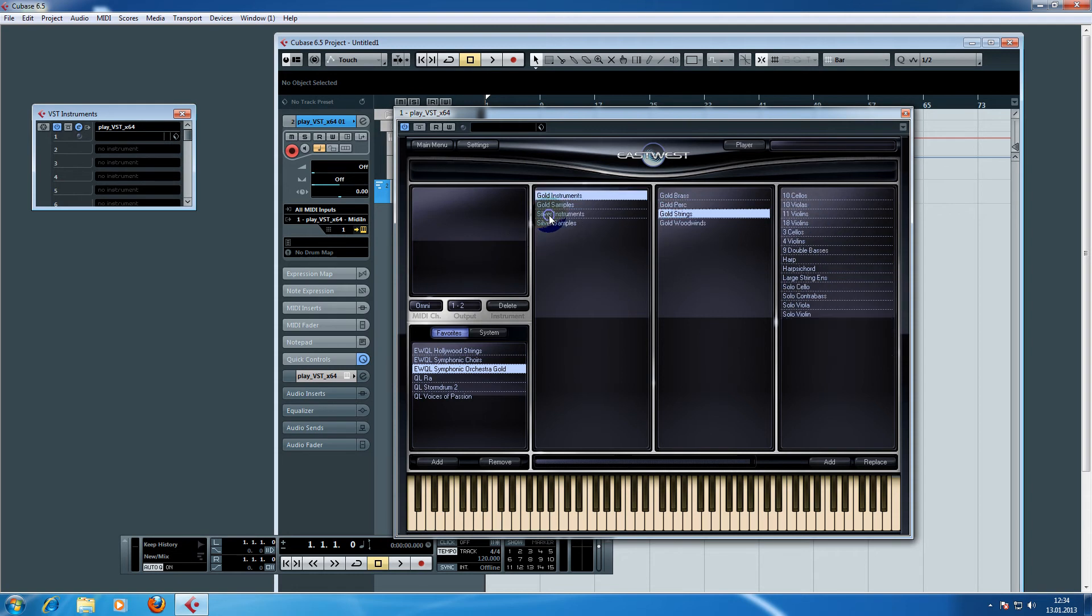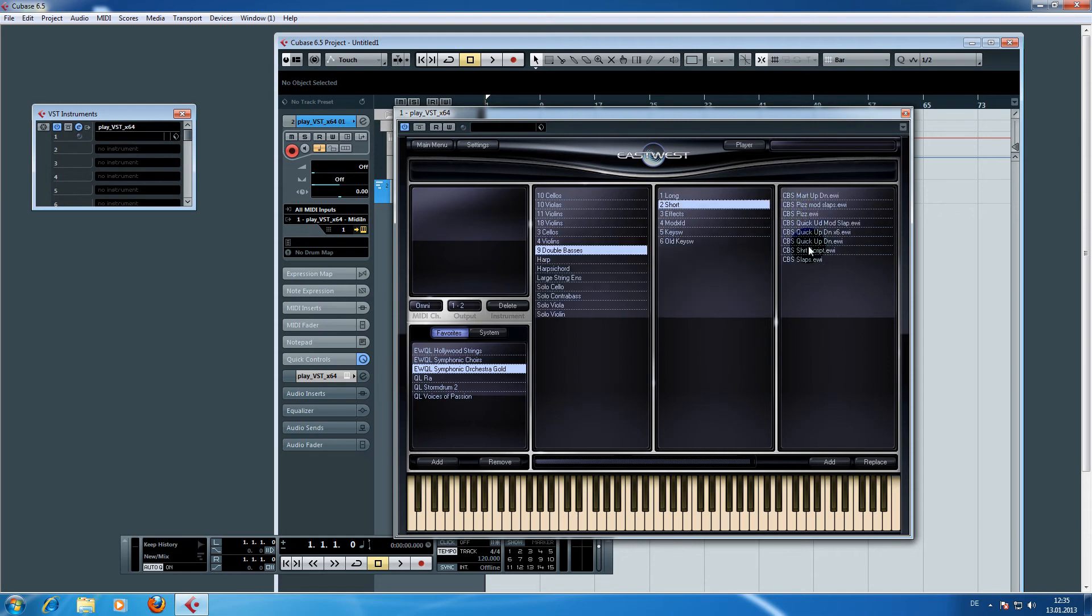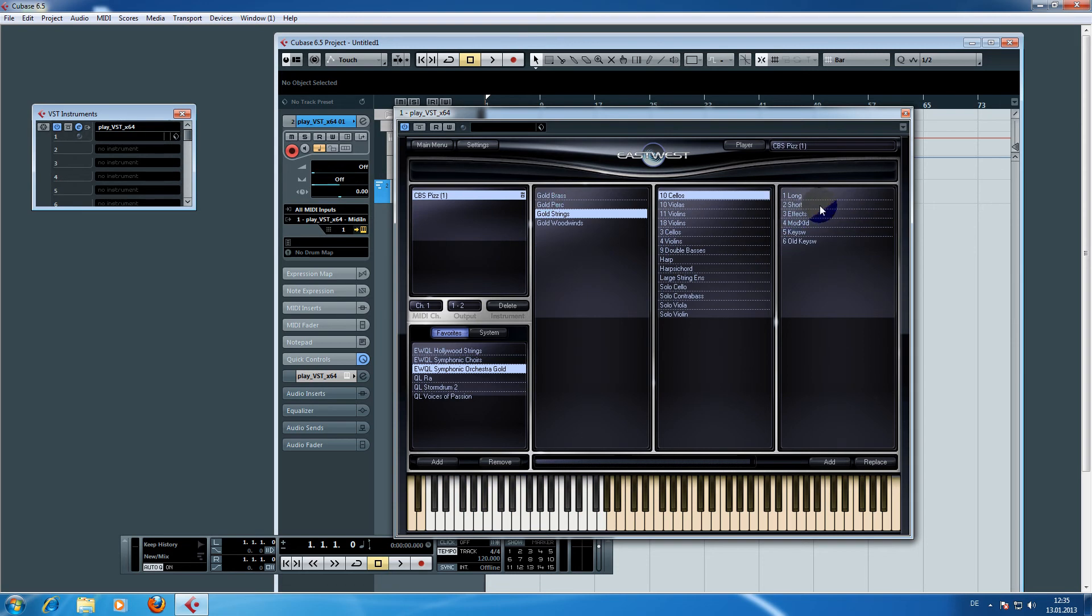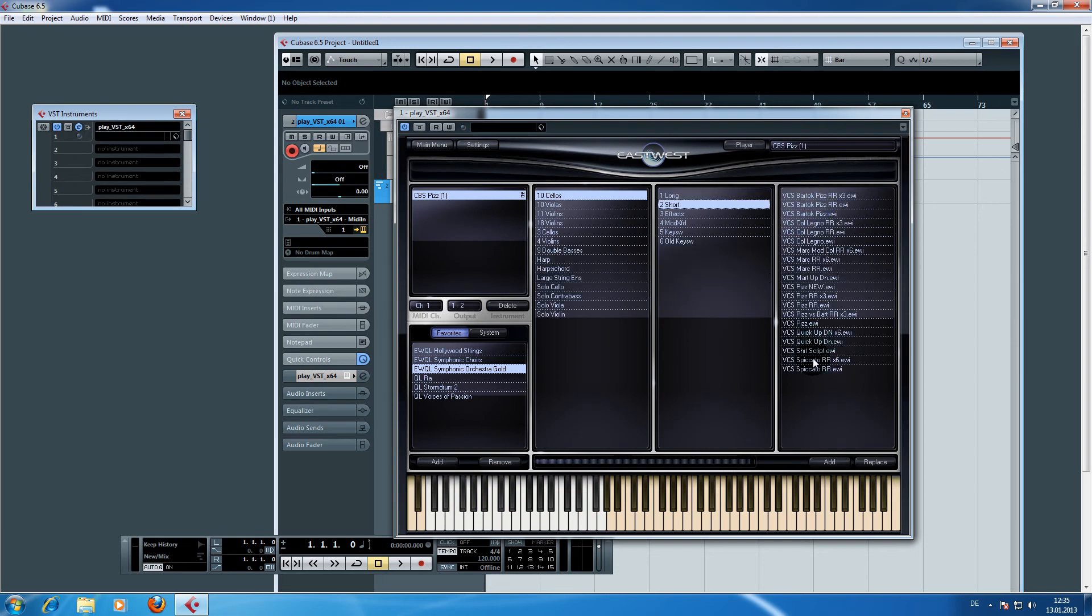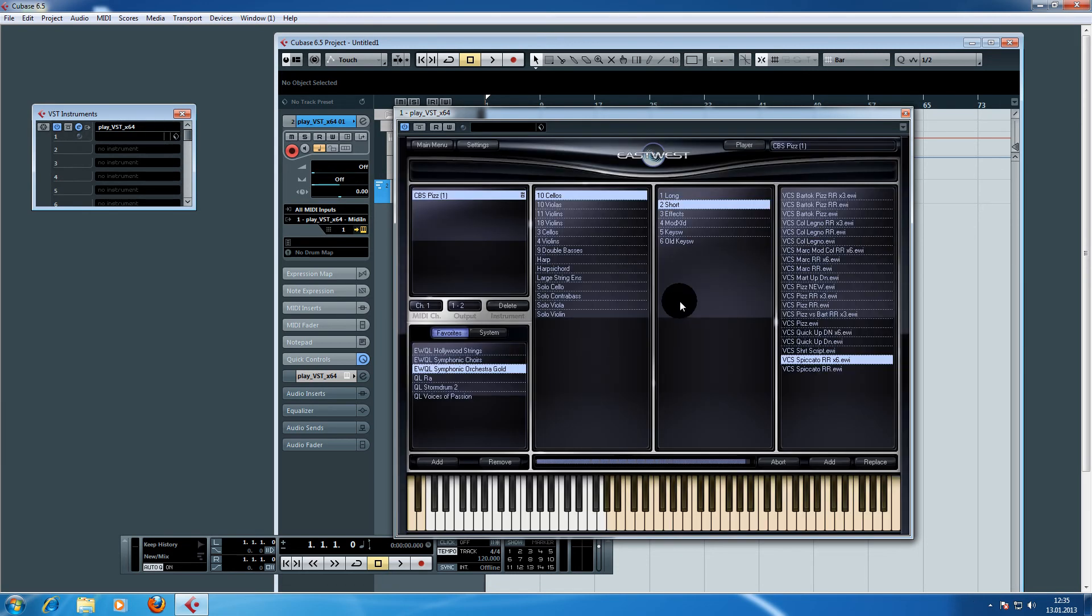Let's load in instruments from the string sections. Choose basses for example, and add the cellos, and the violas.